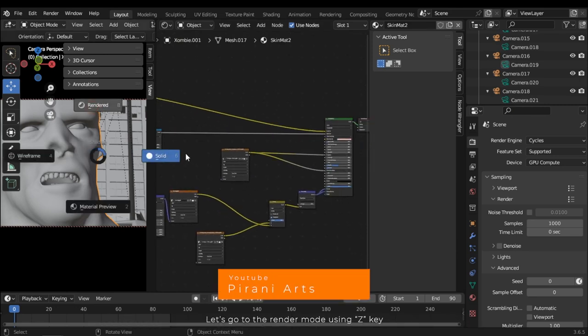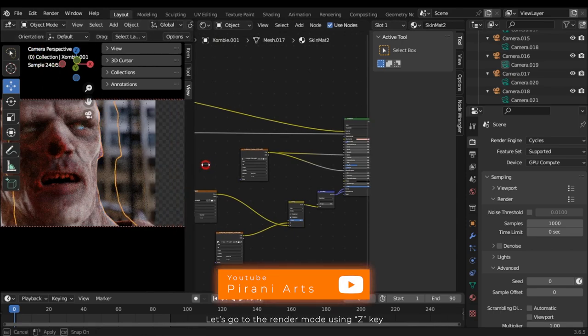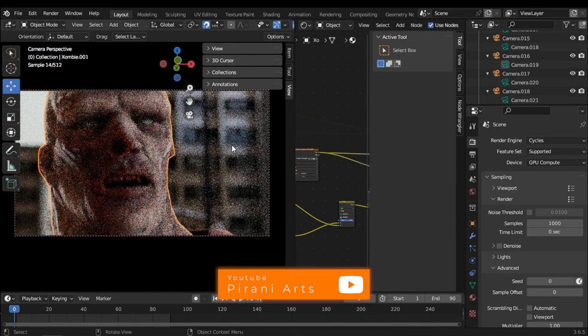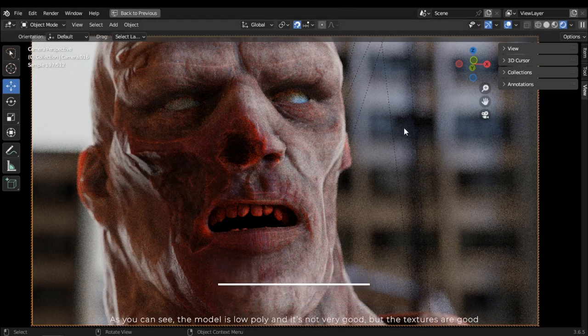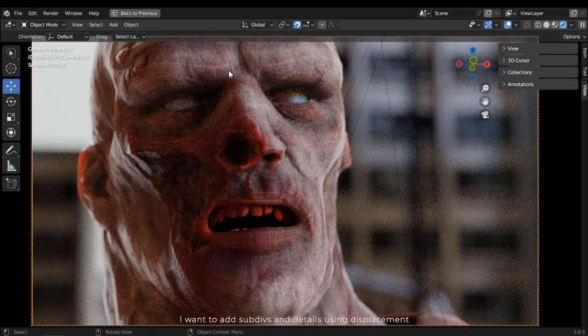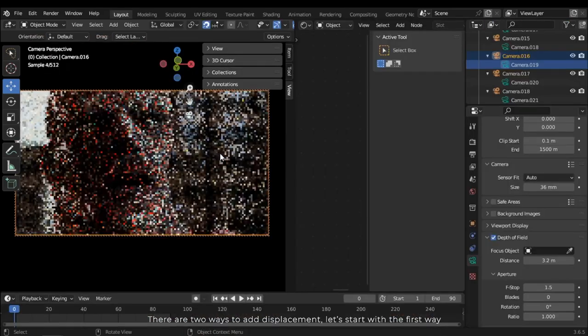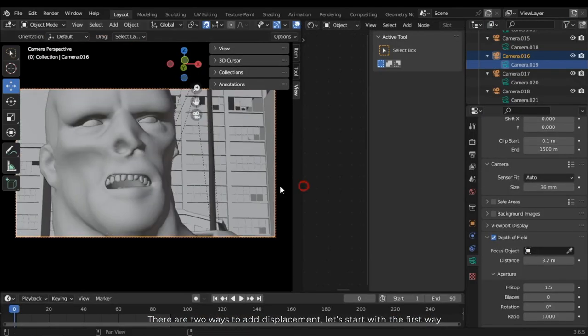Let's go to the render mode using Z key. As you can see, the model is low poly and it's not very good, but the textures are good. I want to add subdivisions and details using displacement. There are two ways to add displacement. Let's start with the first way.